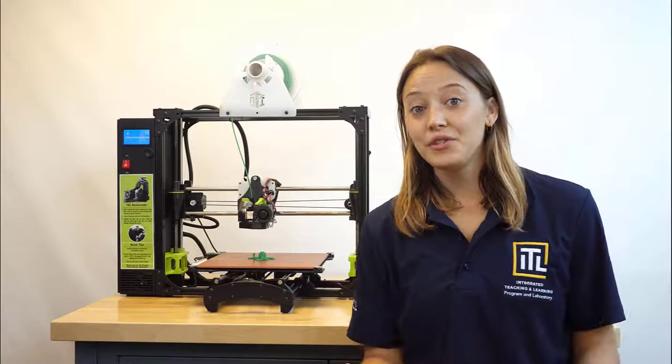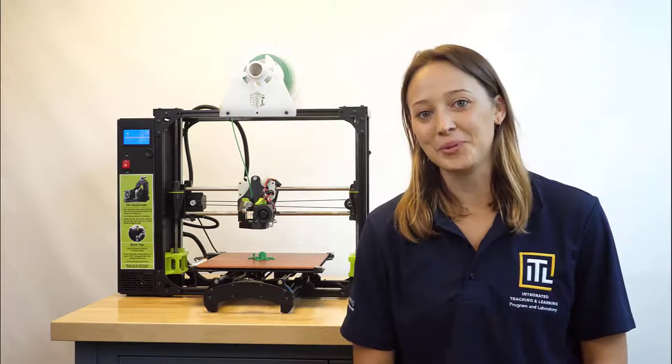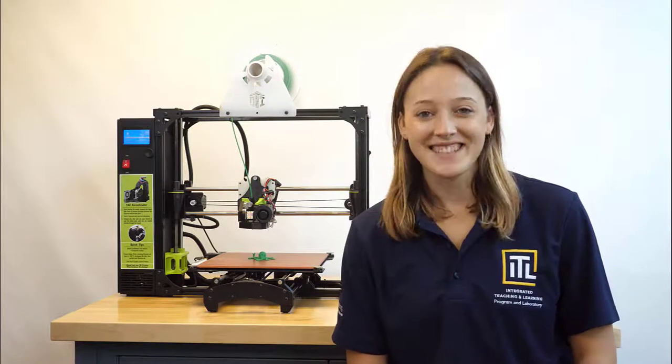Thank you for joining me for part two of this four-part introduction to 3D printing workshop. See you next time.